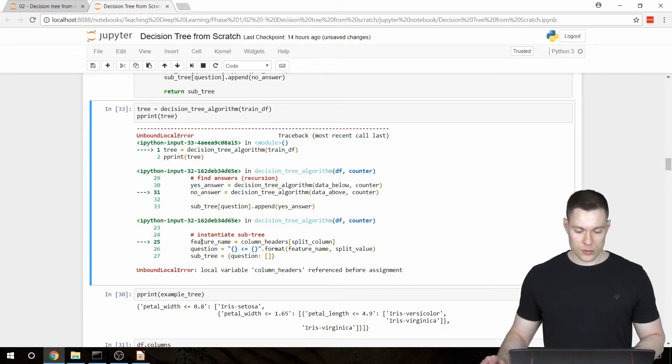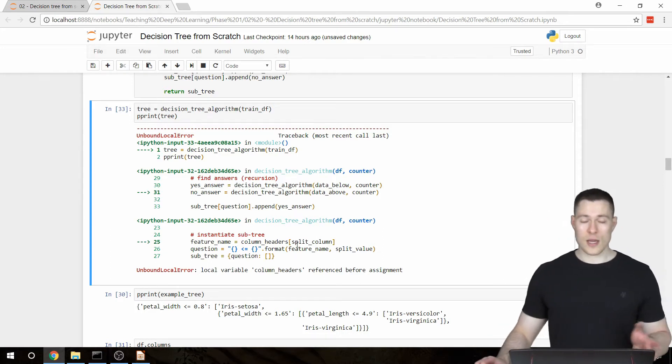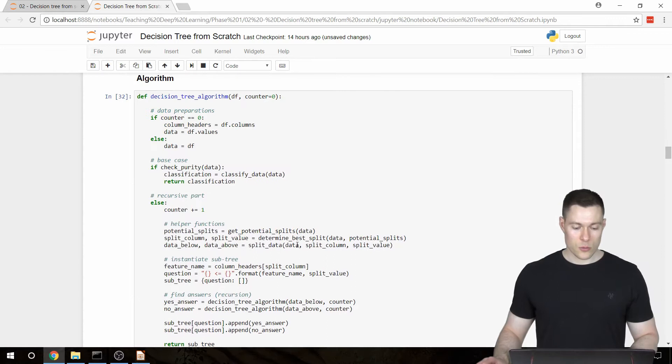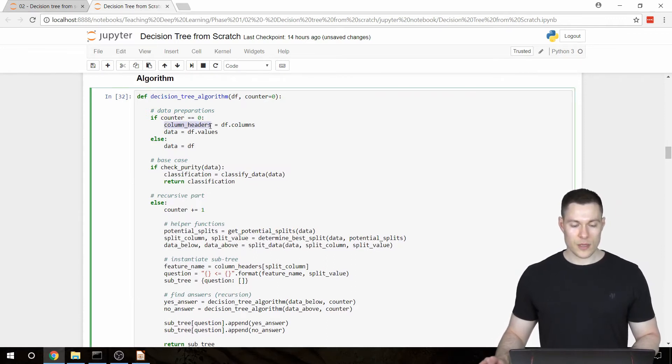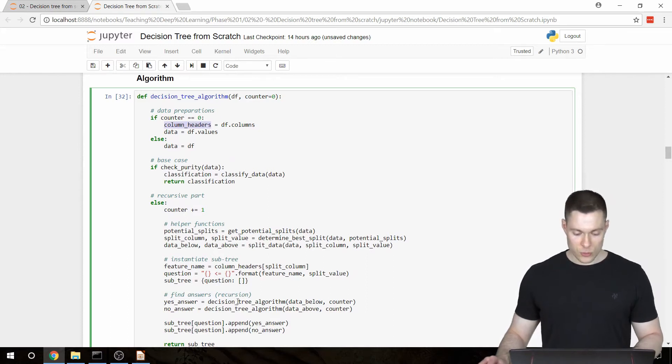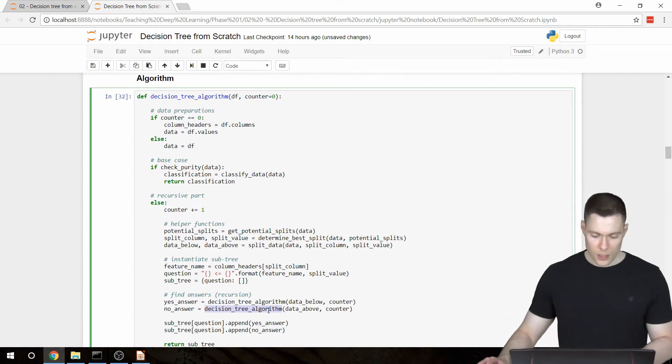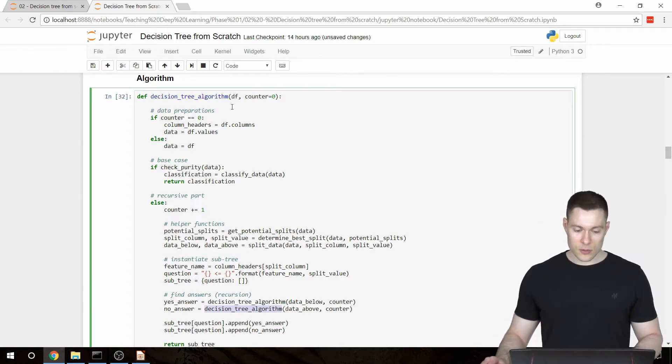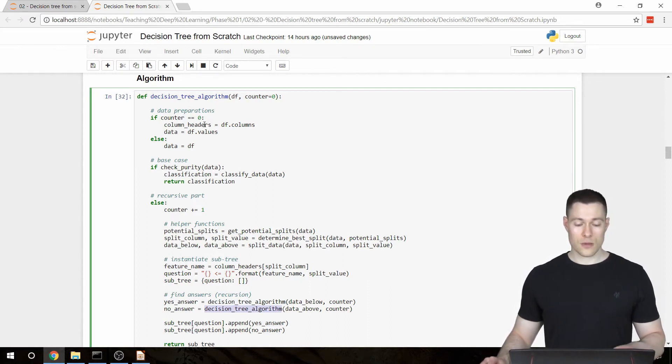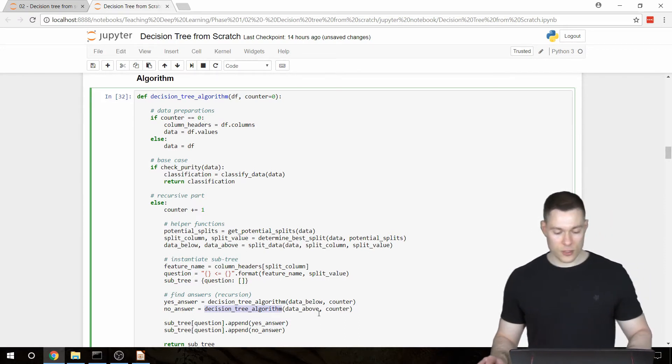So it was referenced before assignment here. And what happened is that we're only going to create this column headers variable in the first call of the function. So in this recursive call, we increase the counter by one, and then obviously we don't execute this block of code. And so the column headers variable isn't created, and then obviously we don't have access to it.